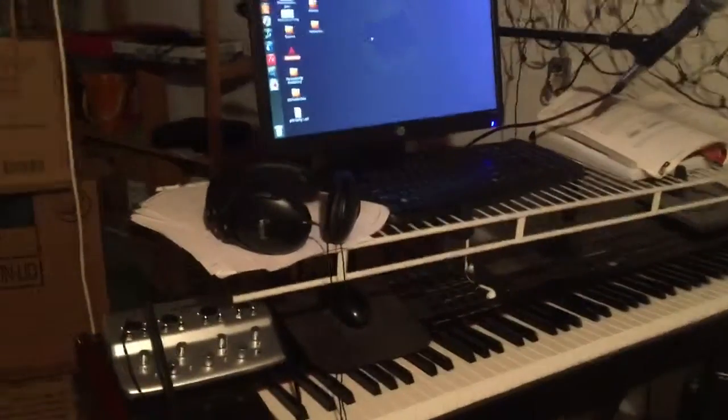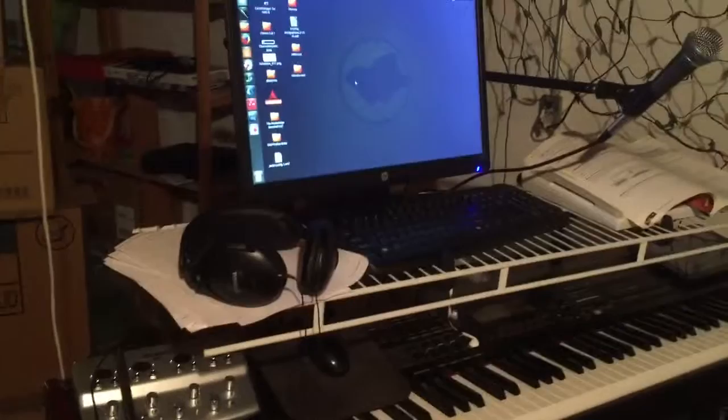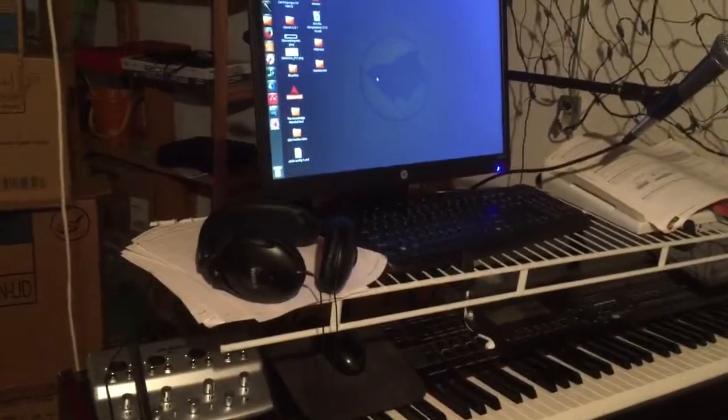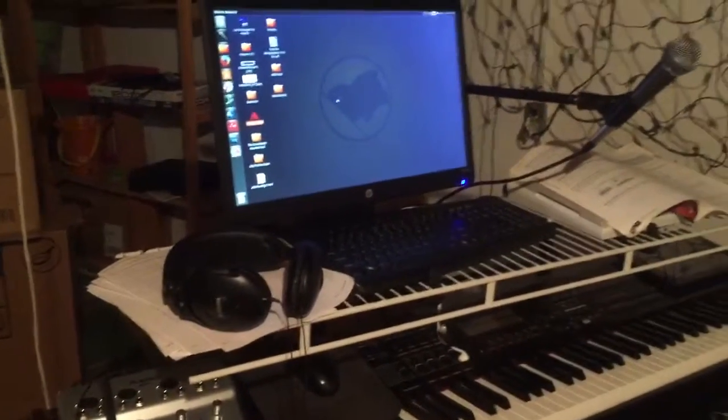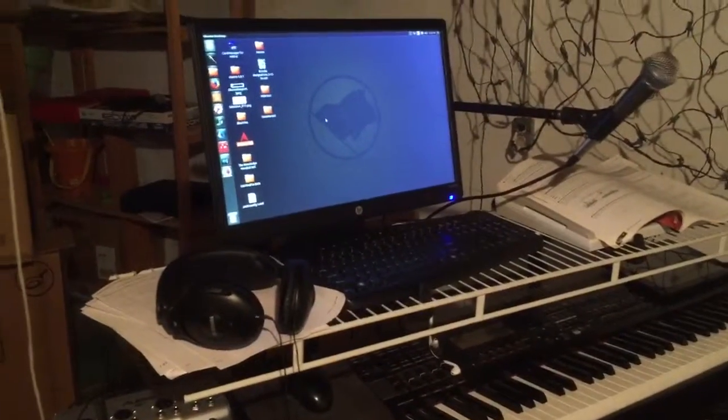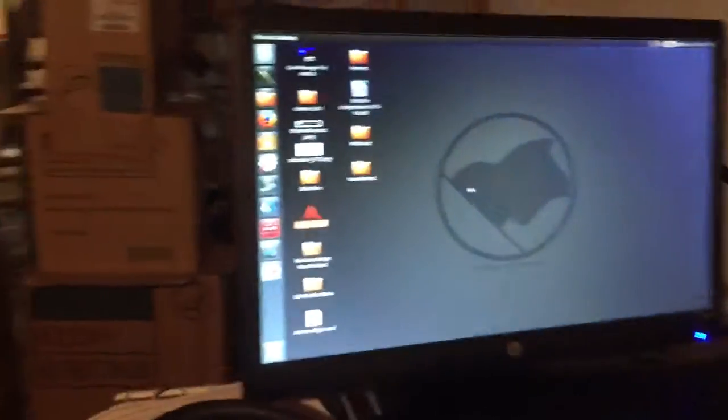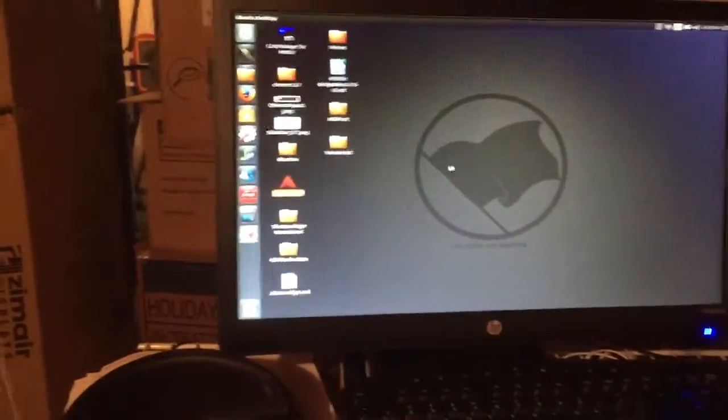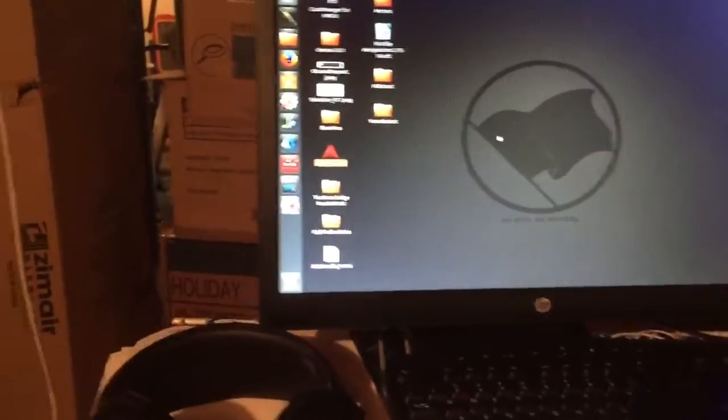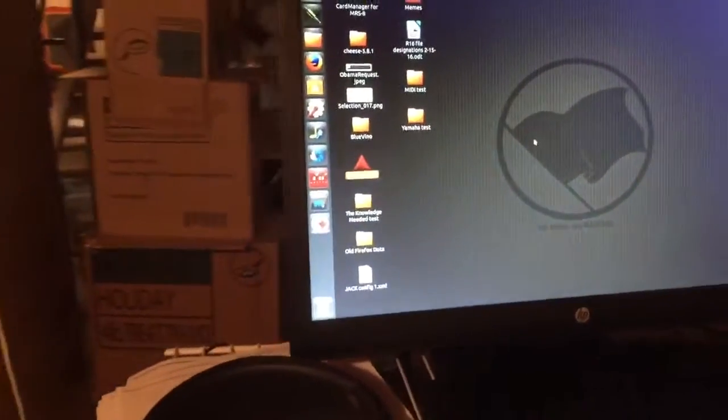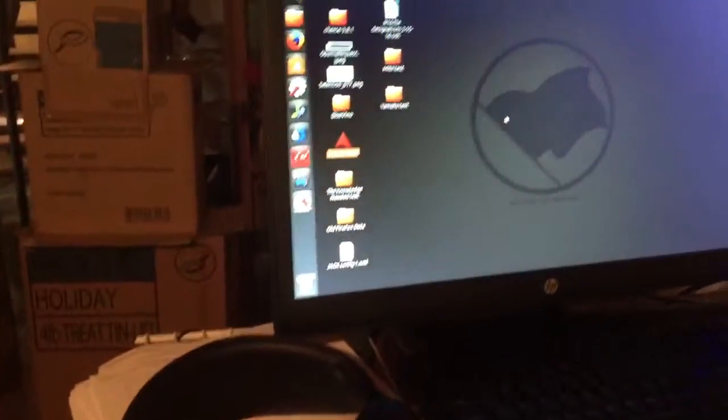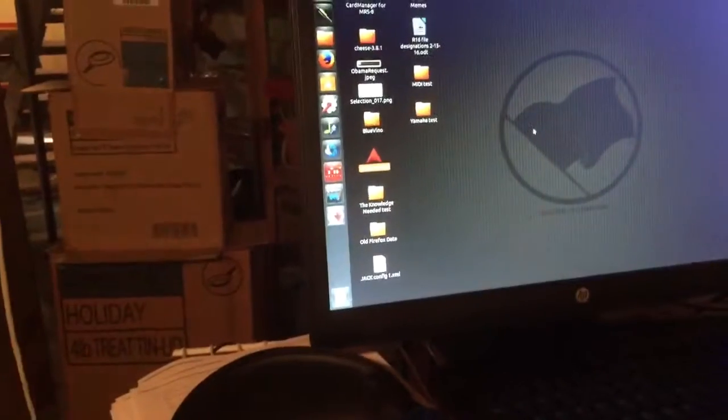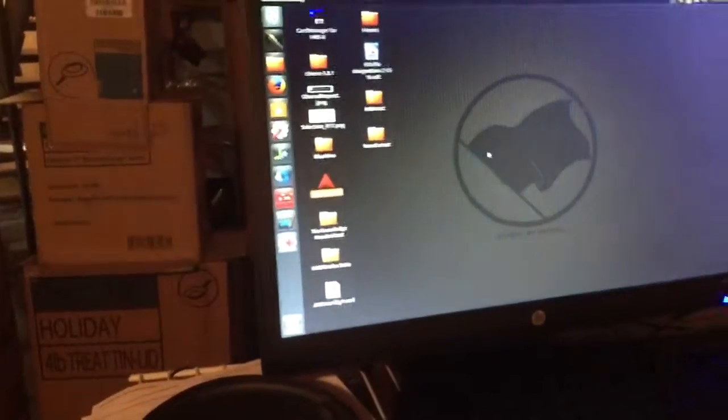Alright, so here's my setup. I've got a Dell Precision 390 desktop that I've installed Ubuntu Linux on. It's, I think, 14.04. I'm using Ardour 4.6 and Jack, obviously.